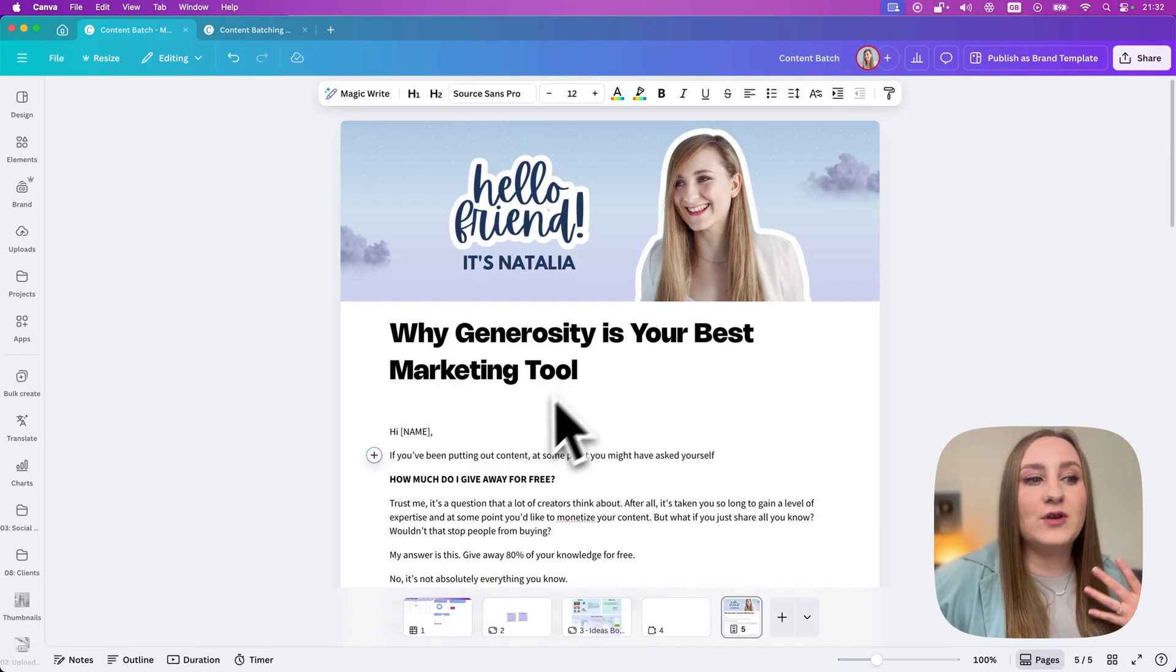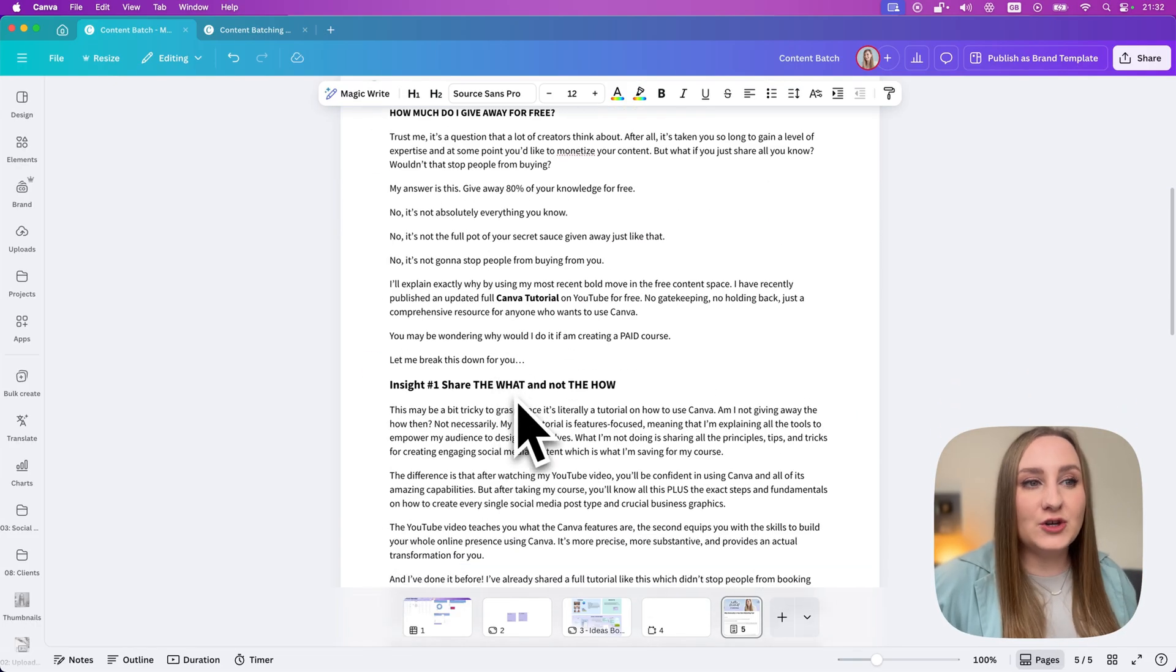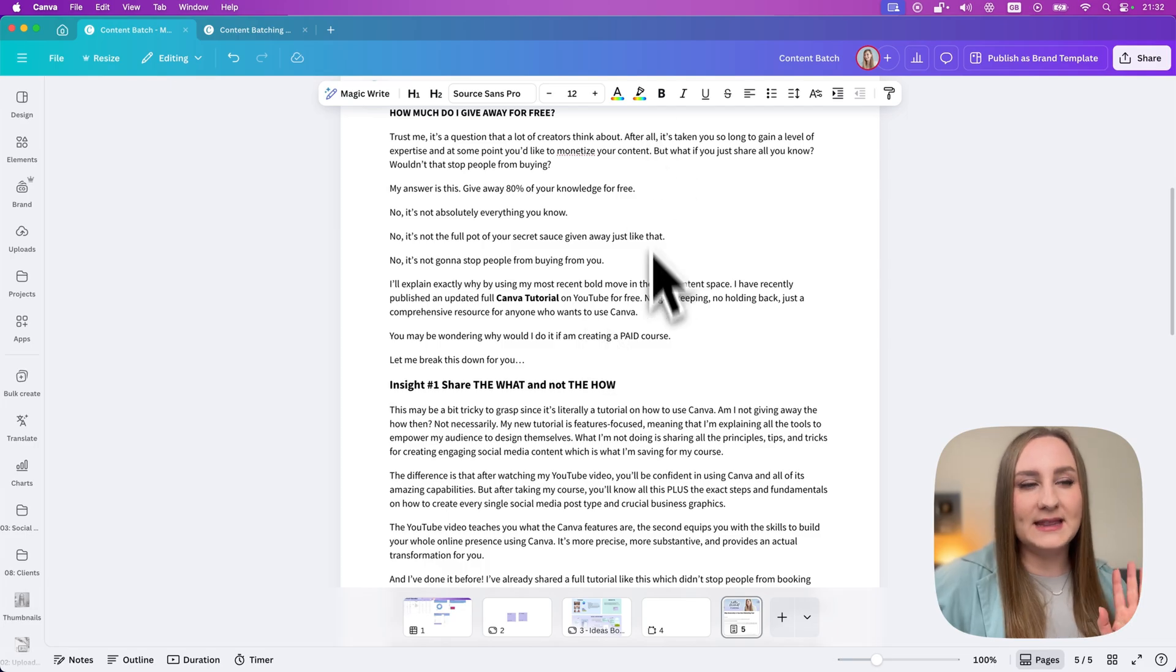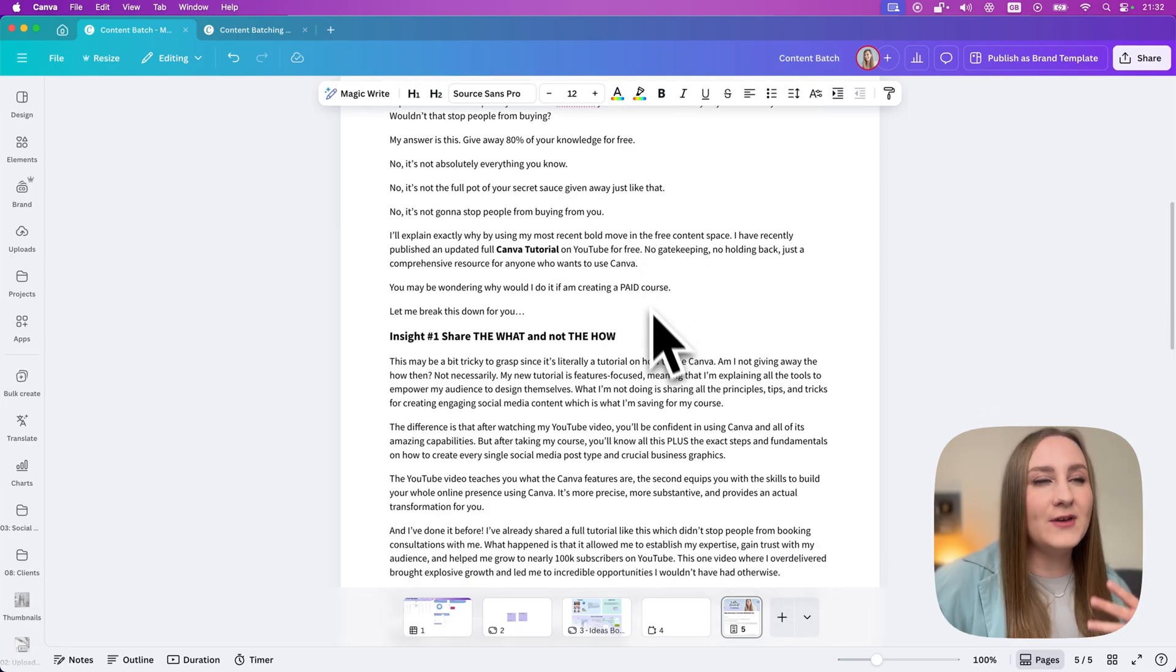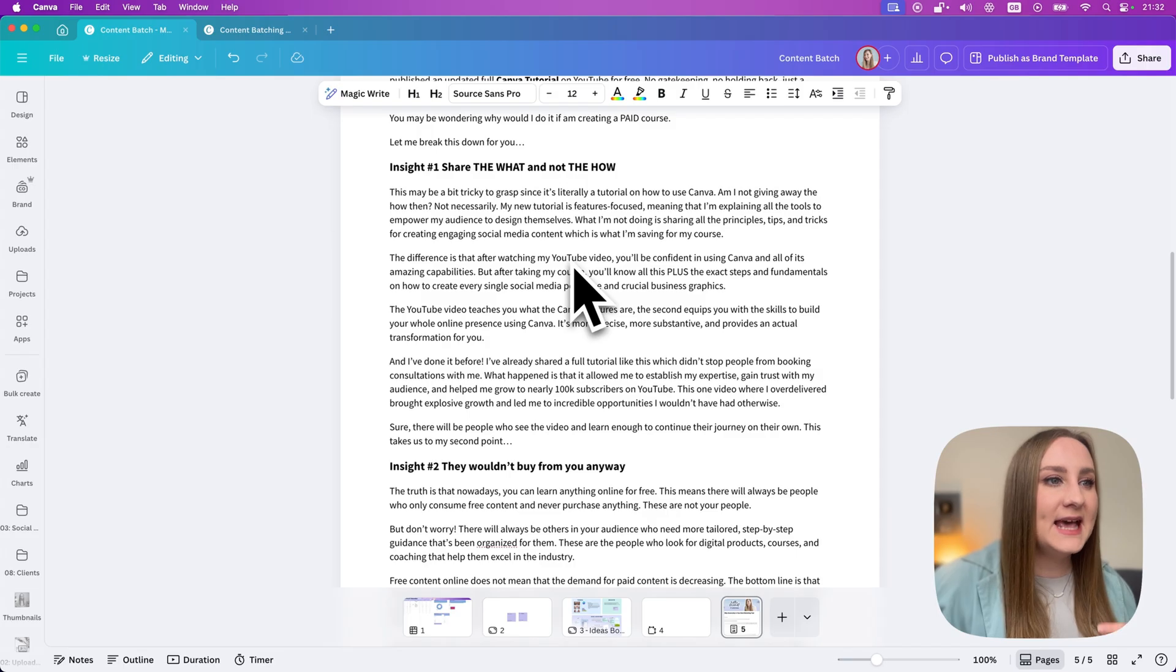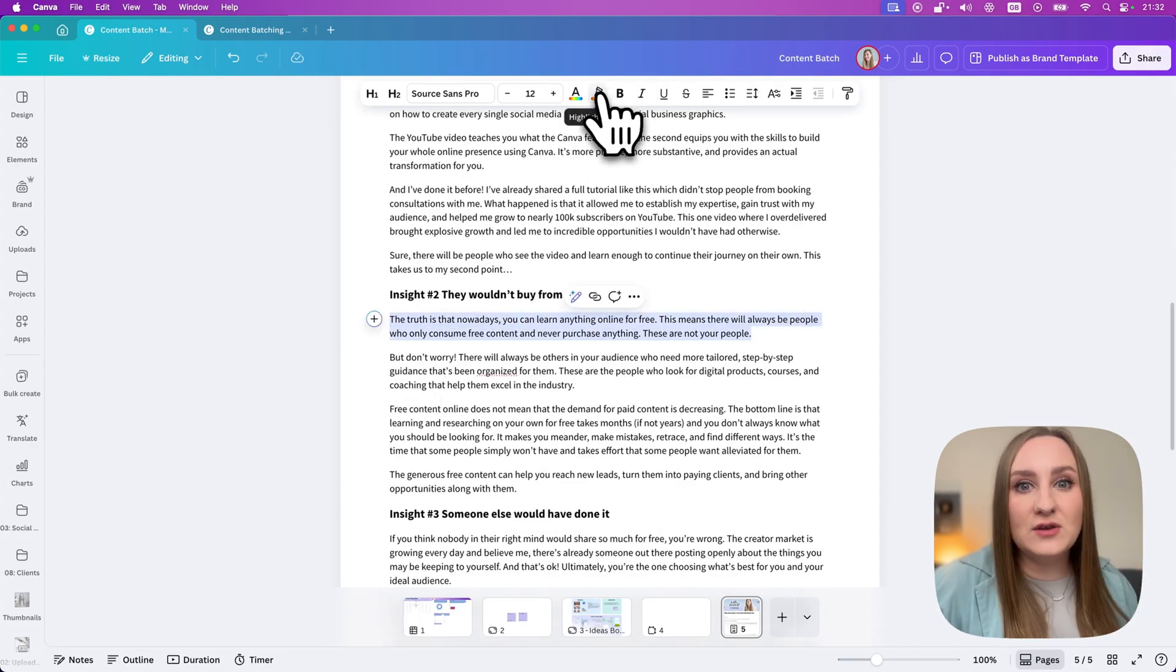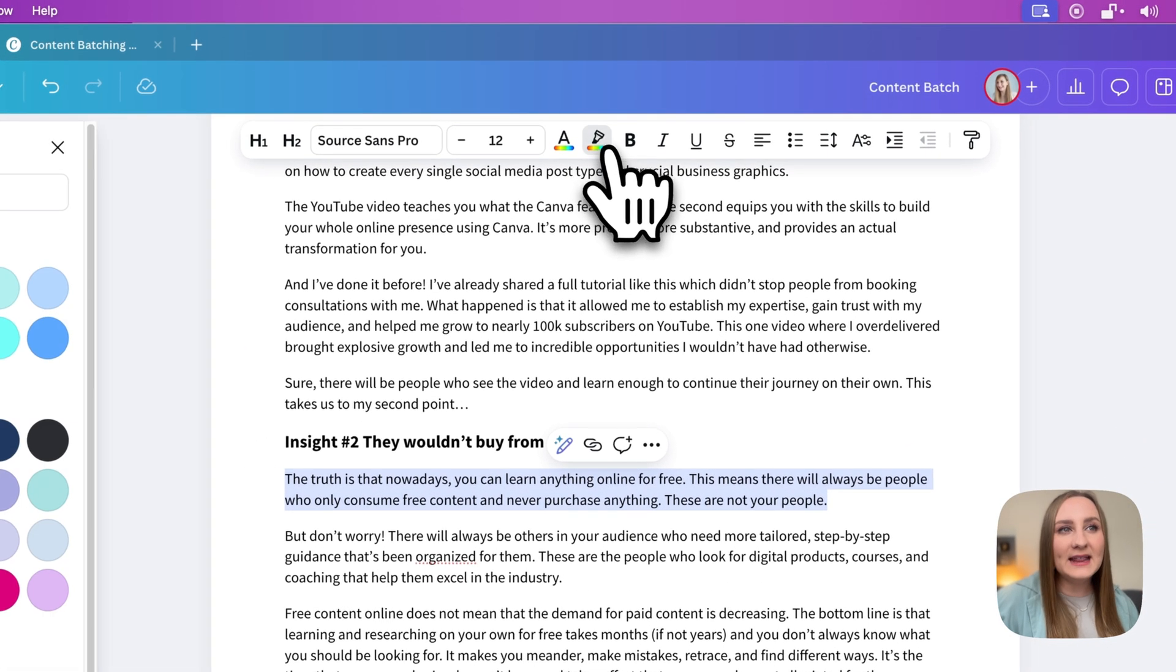From here, because we are repurposing, the next piece could be my Instagram carousel. So this is one little update that I want to show you that we now have. I'm grabbing something like this and I want to reuse it for my carousel. I can use a highlighter here at the top, which is a new update.